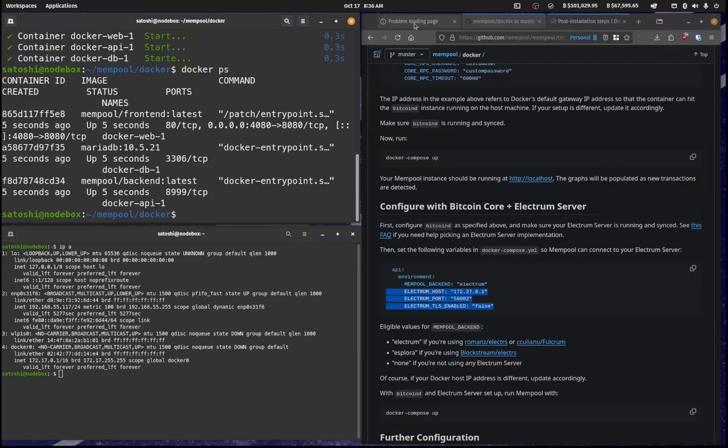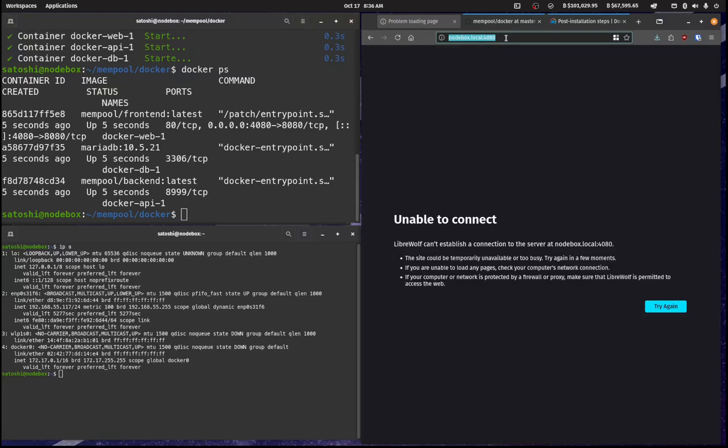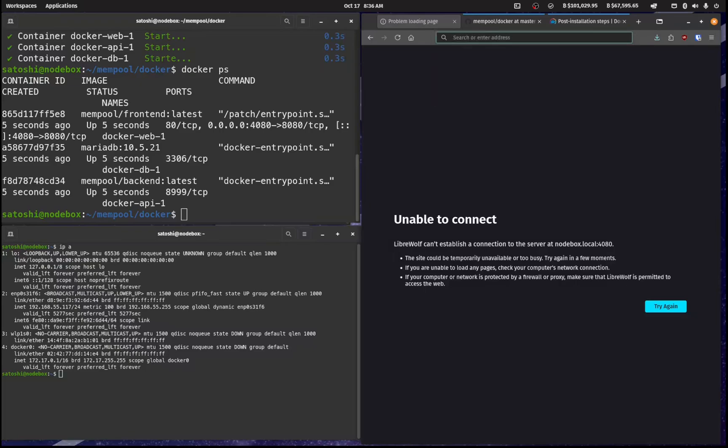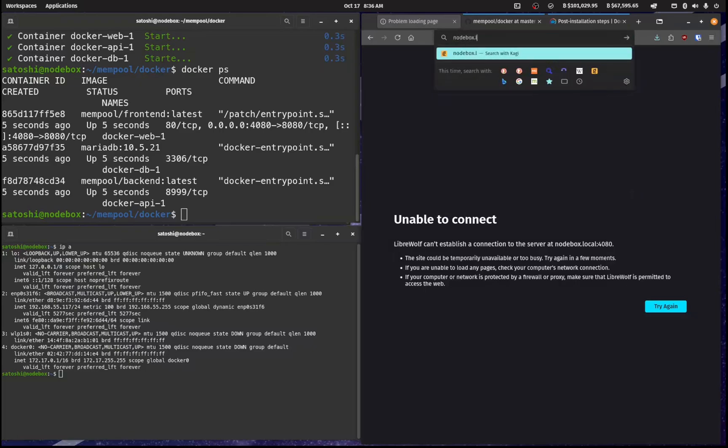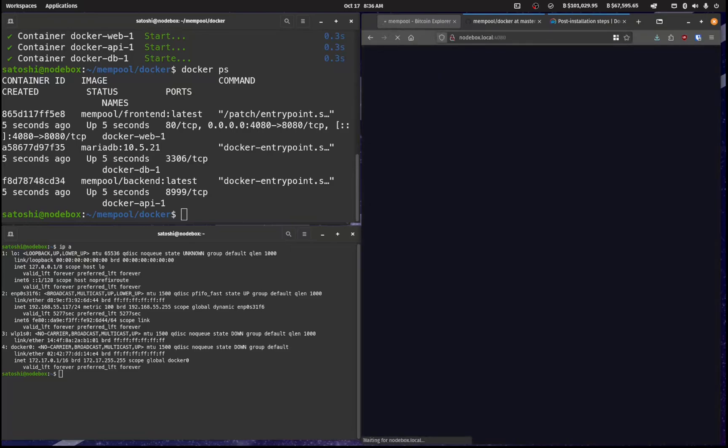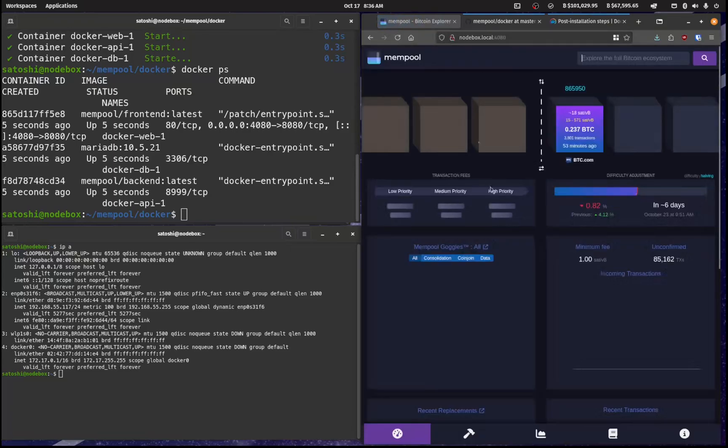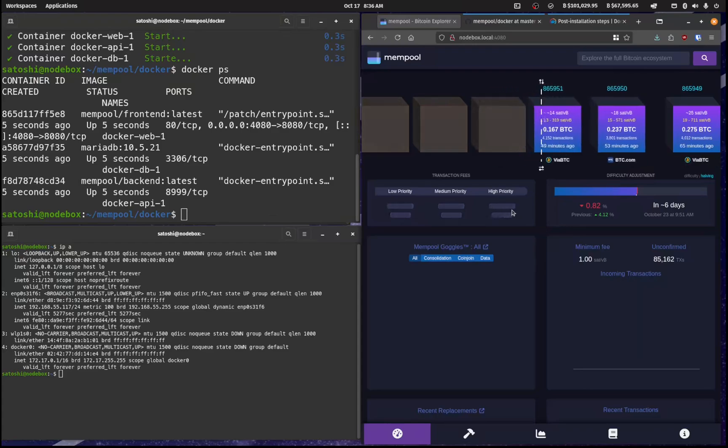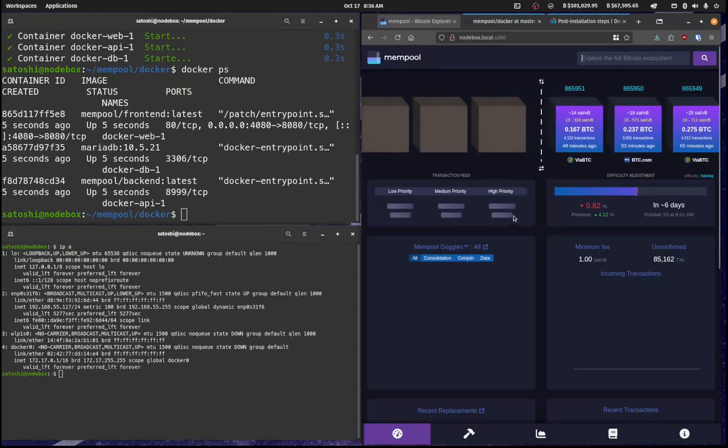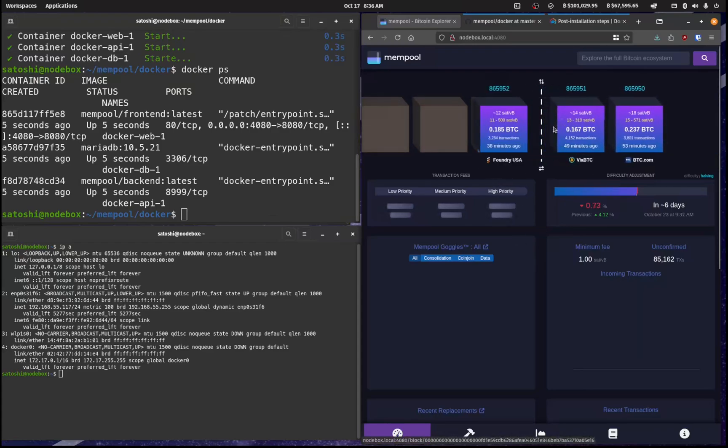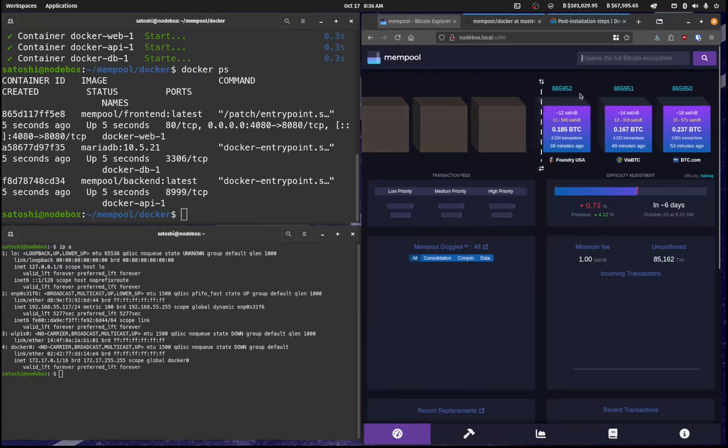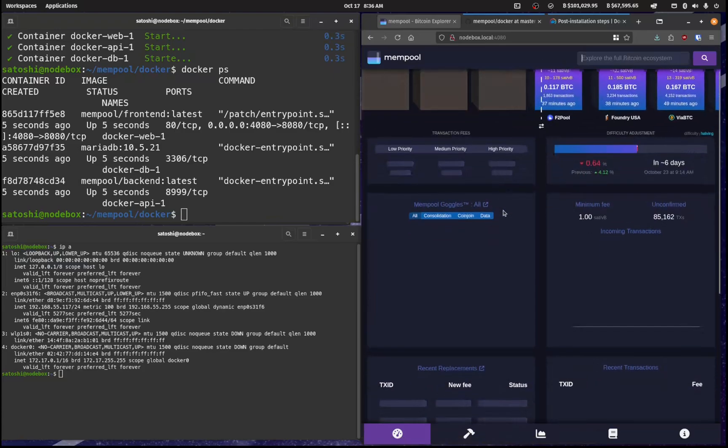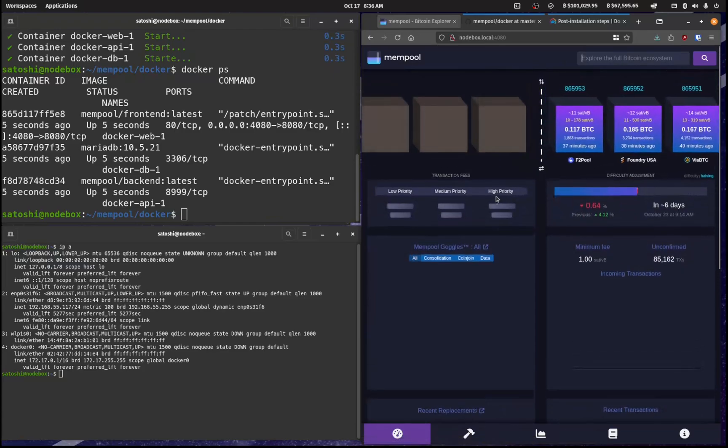And if you go to instead of mempool.space, if you instead go to nodebox.local colon 4080, you have your own instance of mempool.space. And so that's going to take a little bit of time to sort of just marry up and and fly through.